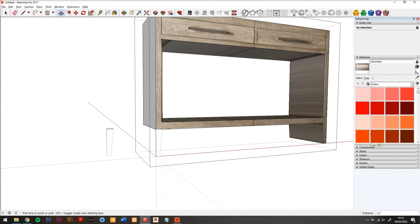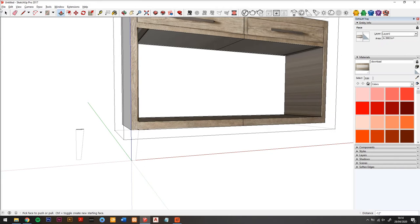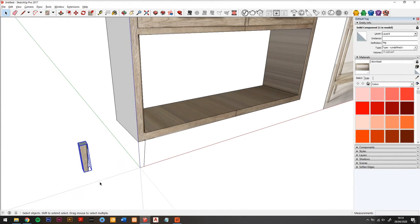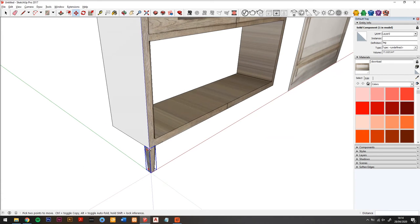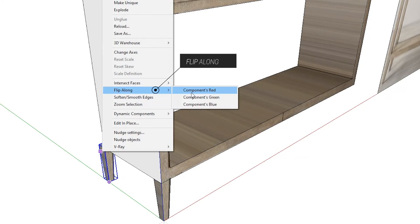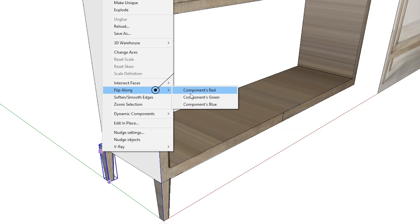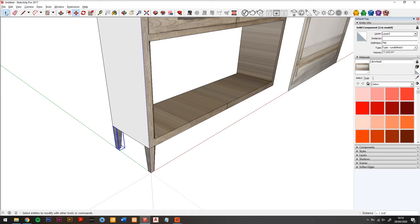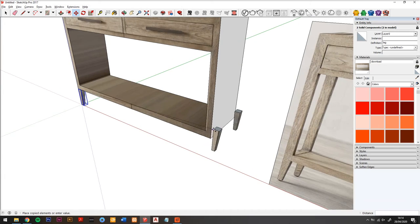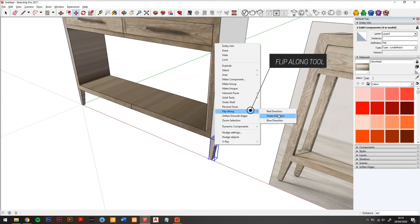I'm going to use push pull to just get rid of the bottom part of this console, and then move using the move tool into position. Then right click, flip along, which lets us flip and mirror this component so the leg is the right way around in this corner. And then we'll do the same so we have a mirror again for the right hand side of the console.